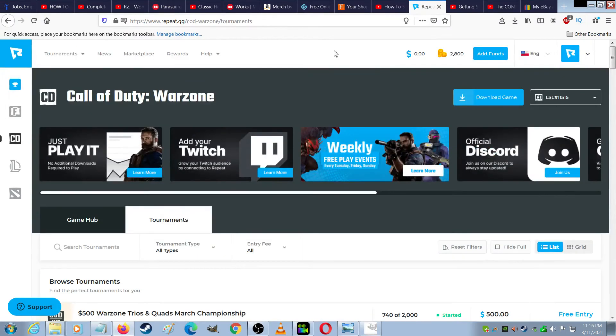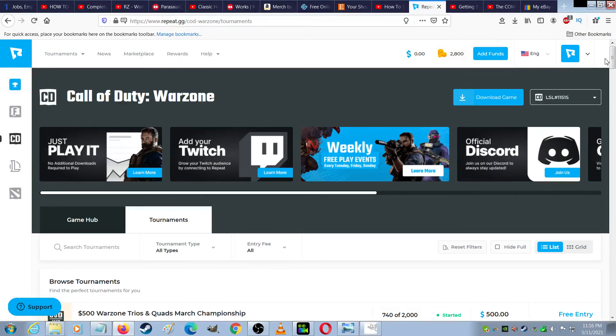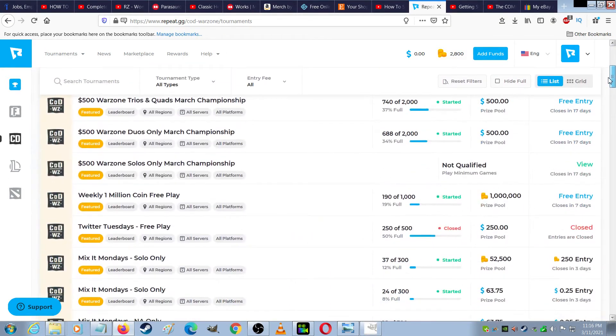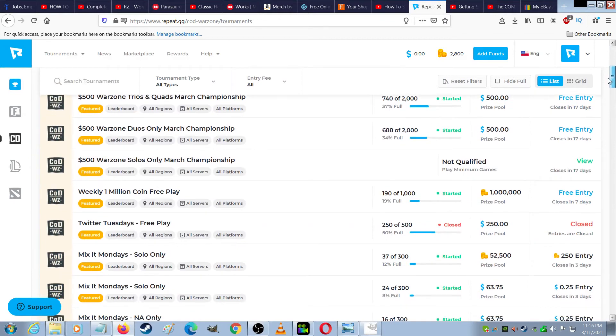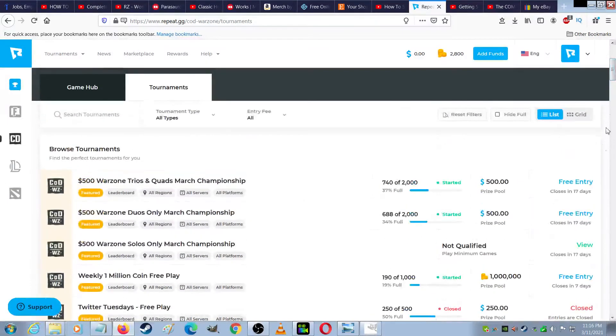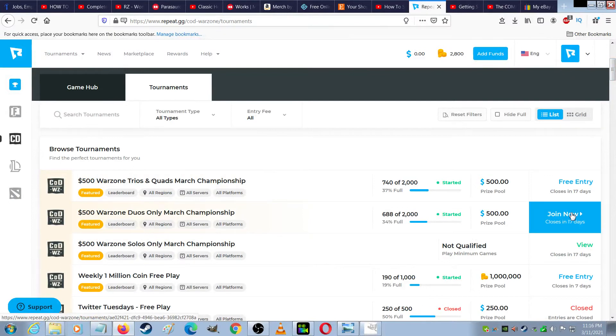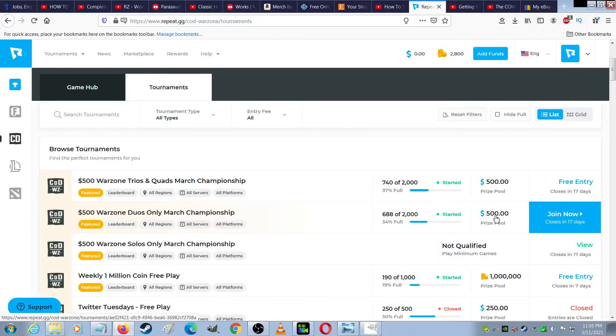When I first signed up for this site, I got 2,800 coins that just magically appeared, and those can be used to enter some of these championships. Some of these are free entry, and they have prize pools, so first place winner will get the top prize, and then there's second place, third place, fourth, fifth, sixth, on down the line.